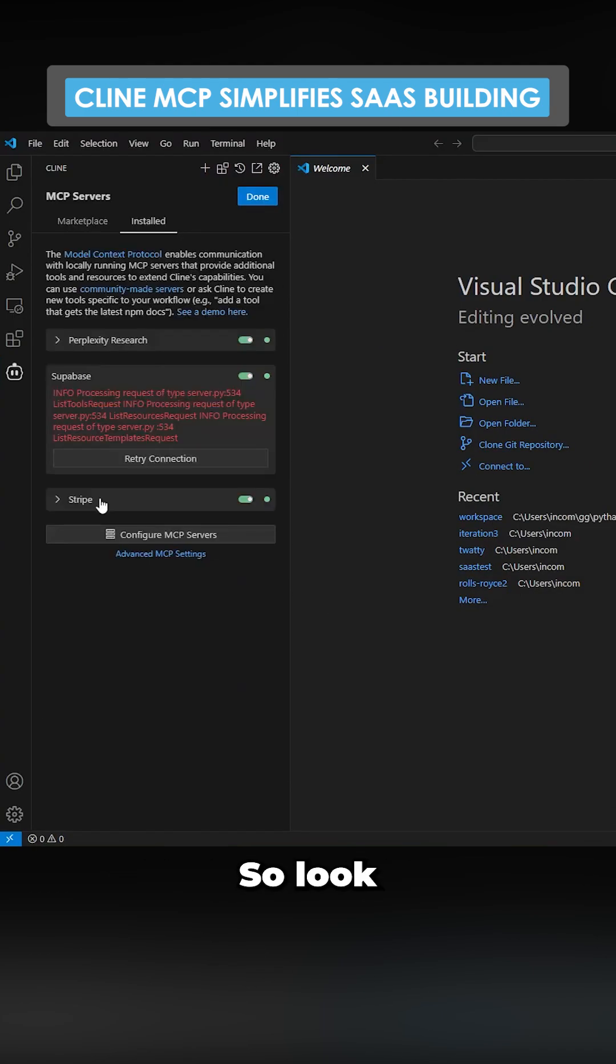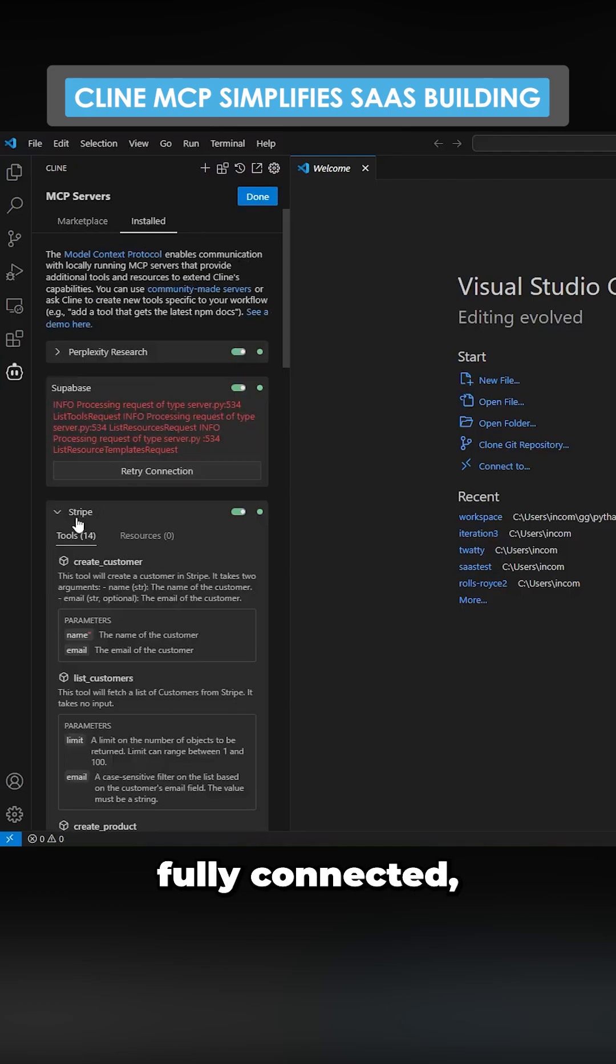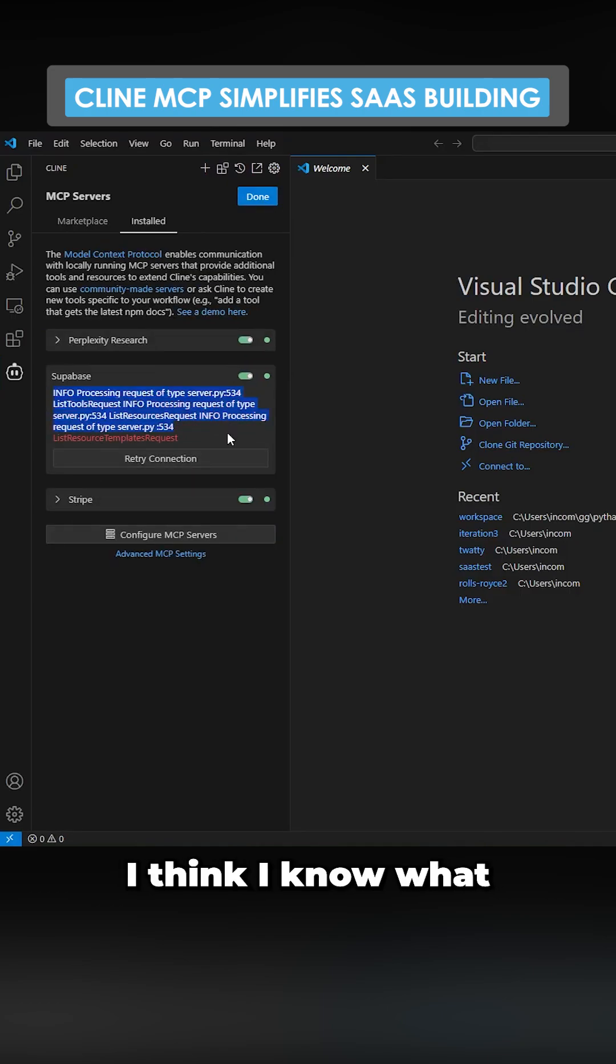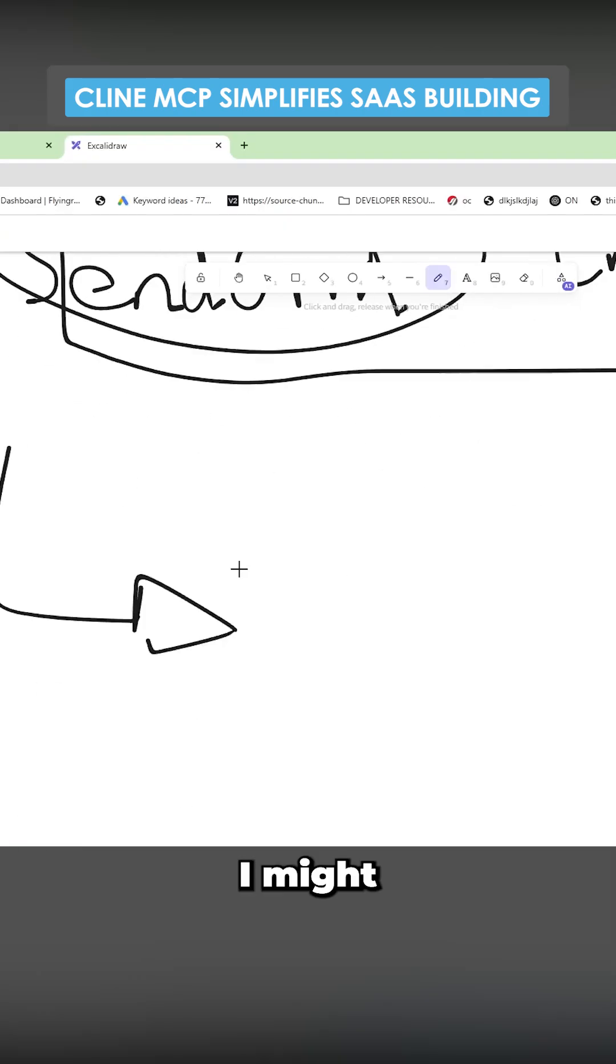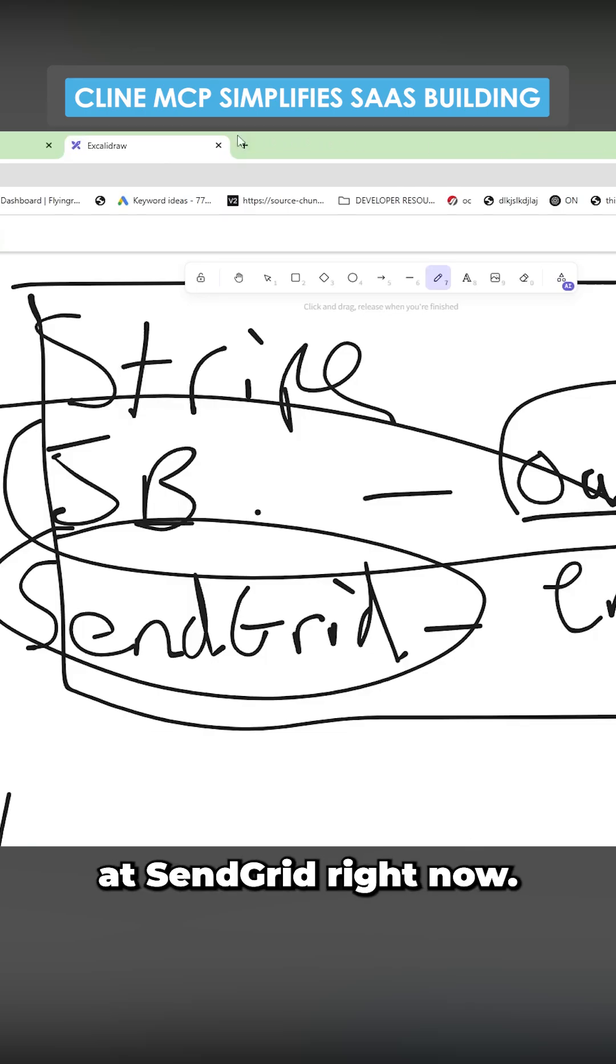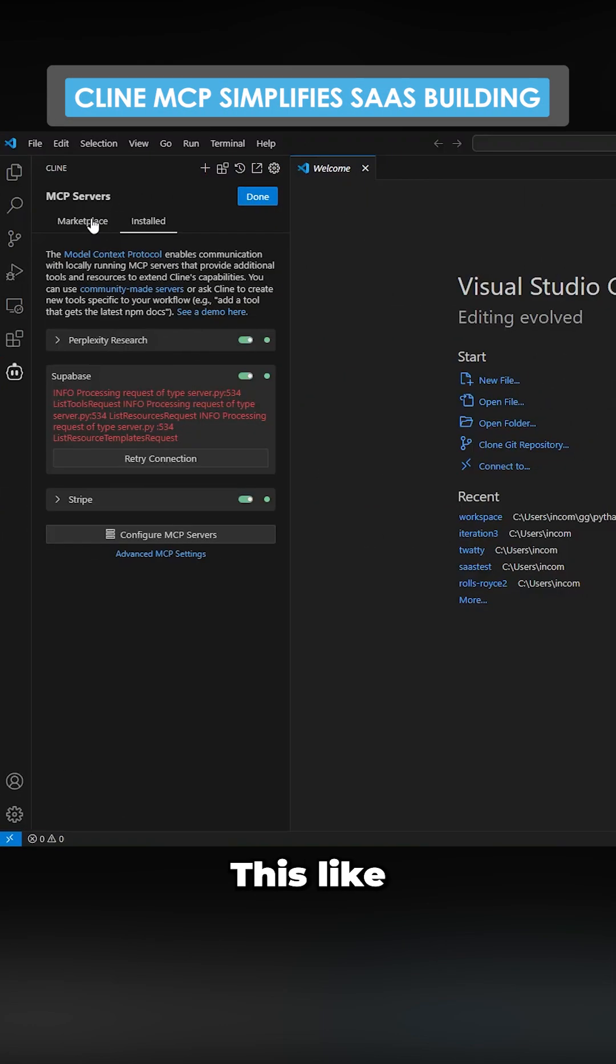So look, Stripe fully connected. Insane. Superbase, I think I know what the problem is. I just need to add all of the environment variables. I might just have a look at SendGrid right now.